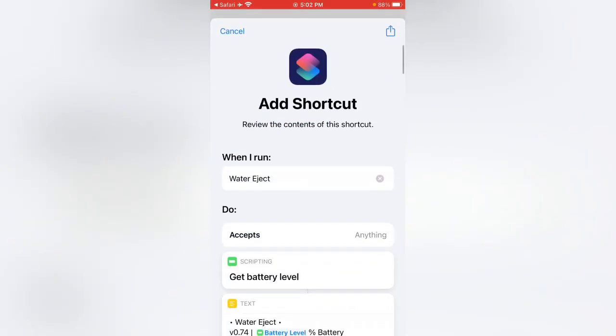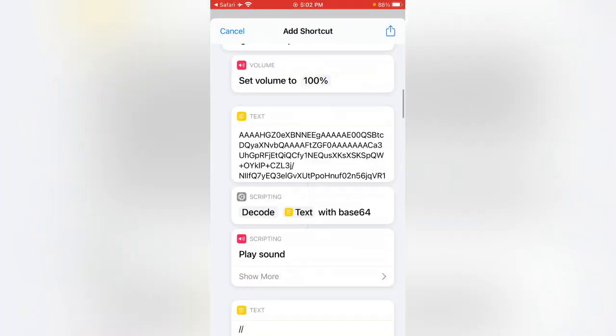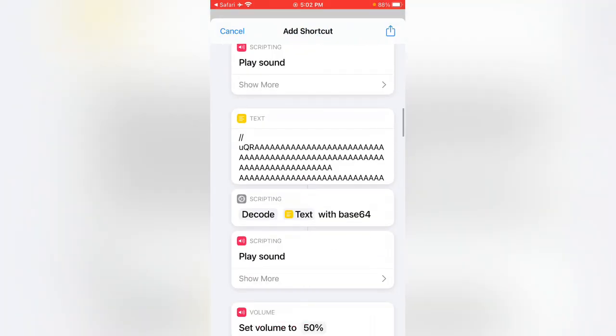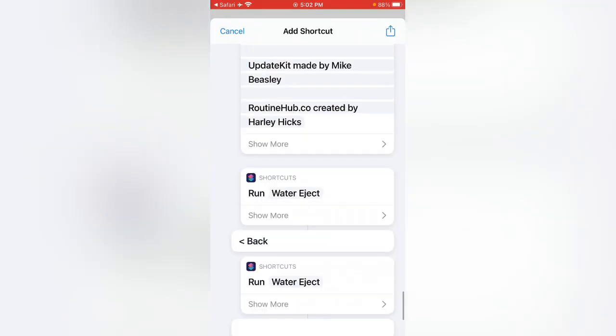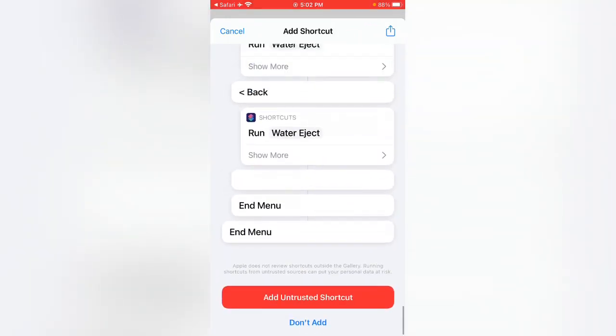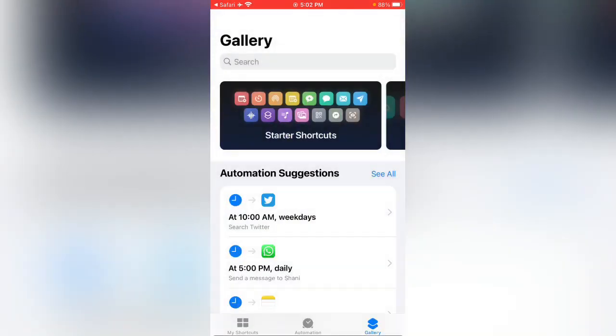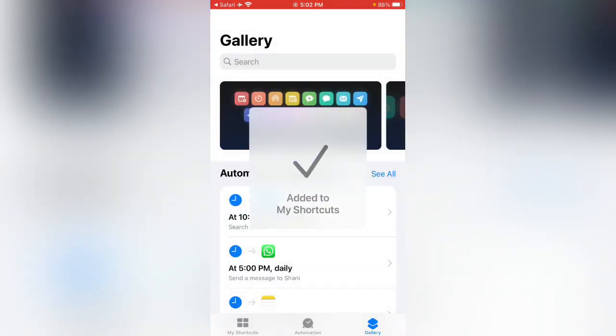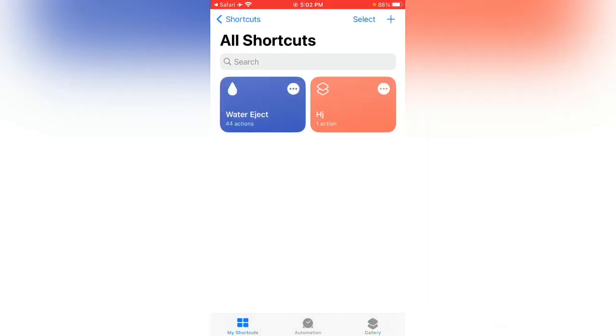Here you can see this. Scroll down and tap on add untrusted shortcut. You can see it's been added to my shortcuts.